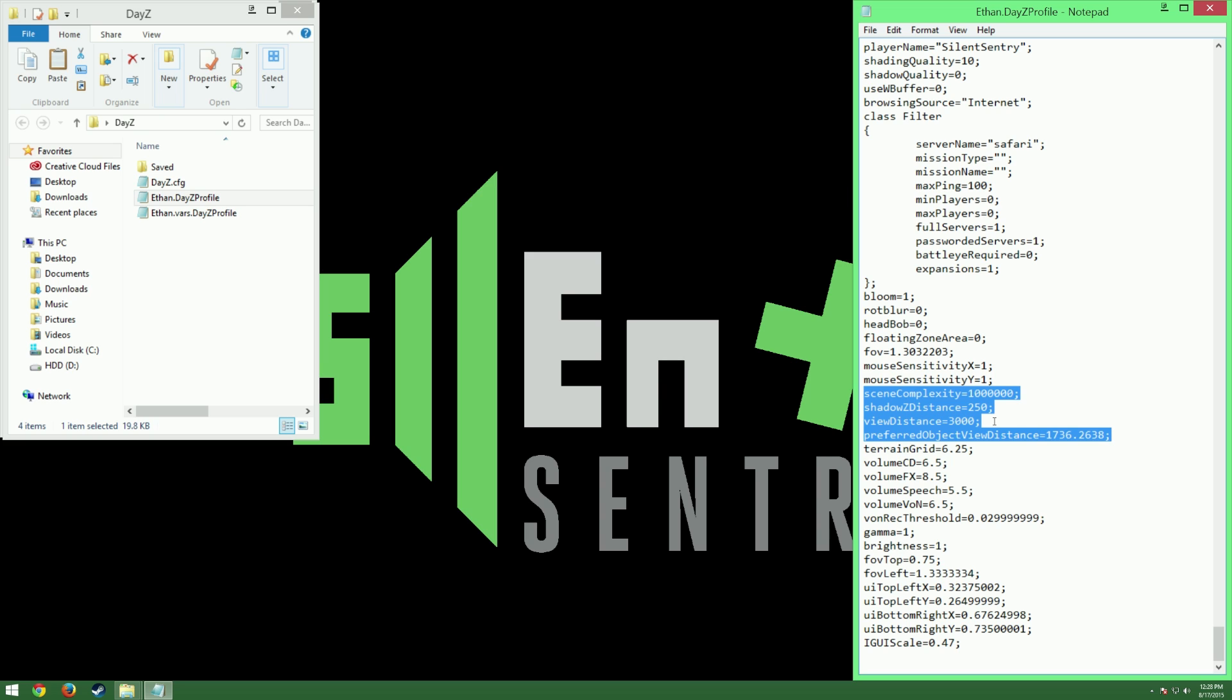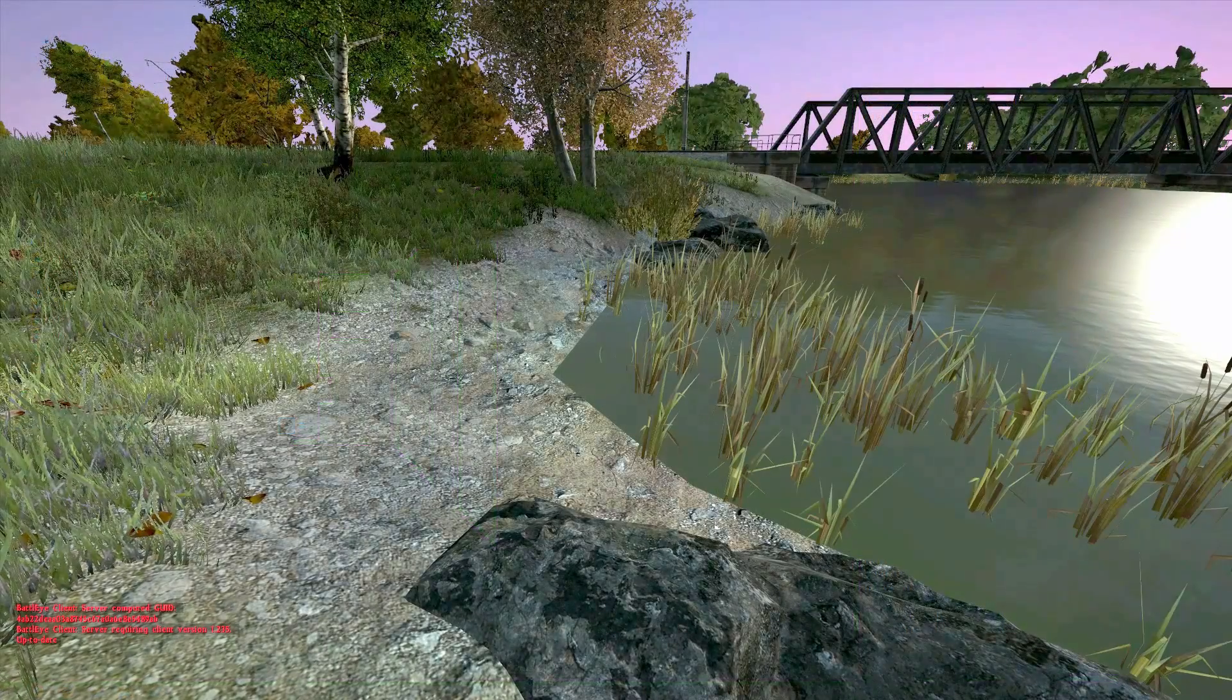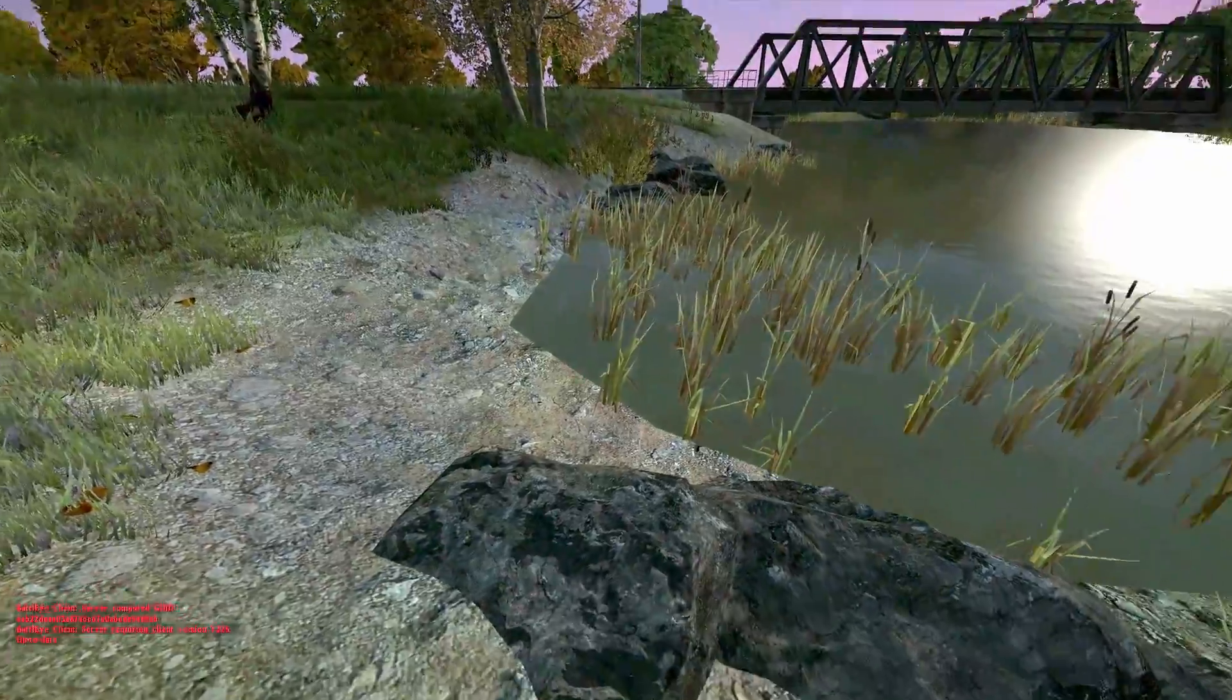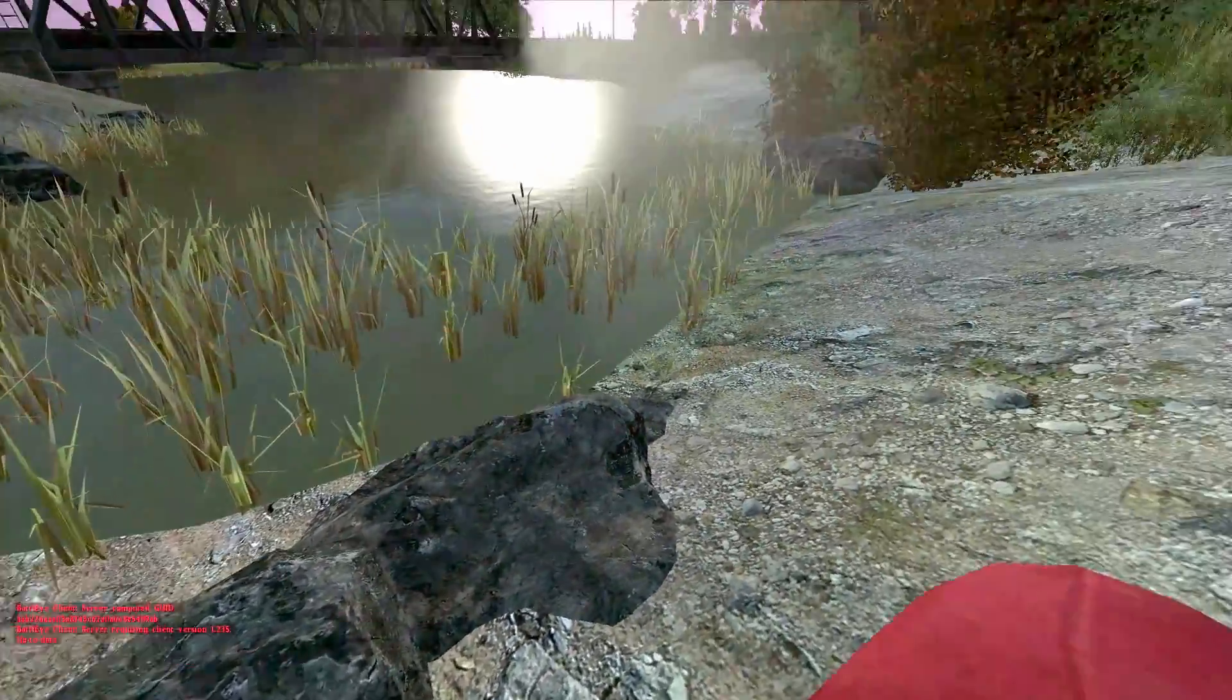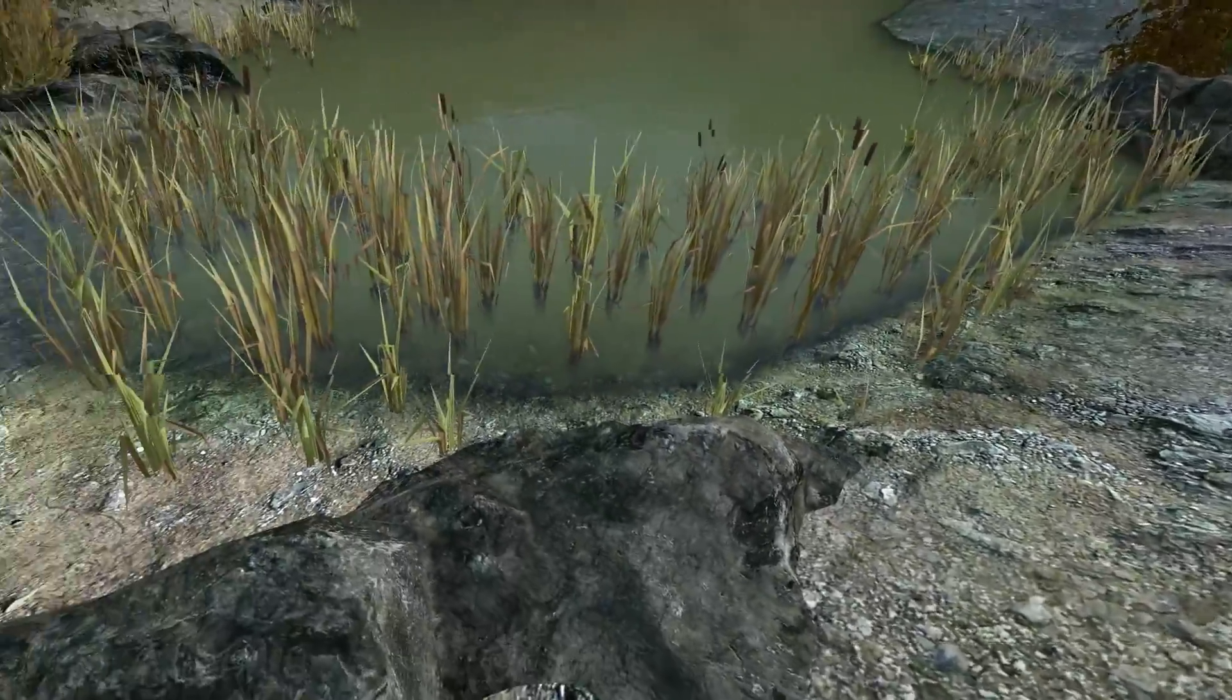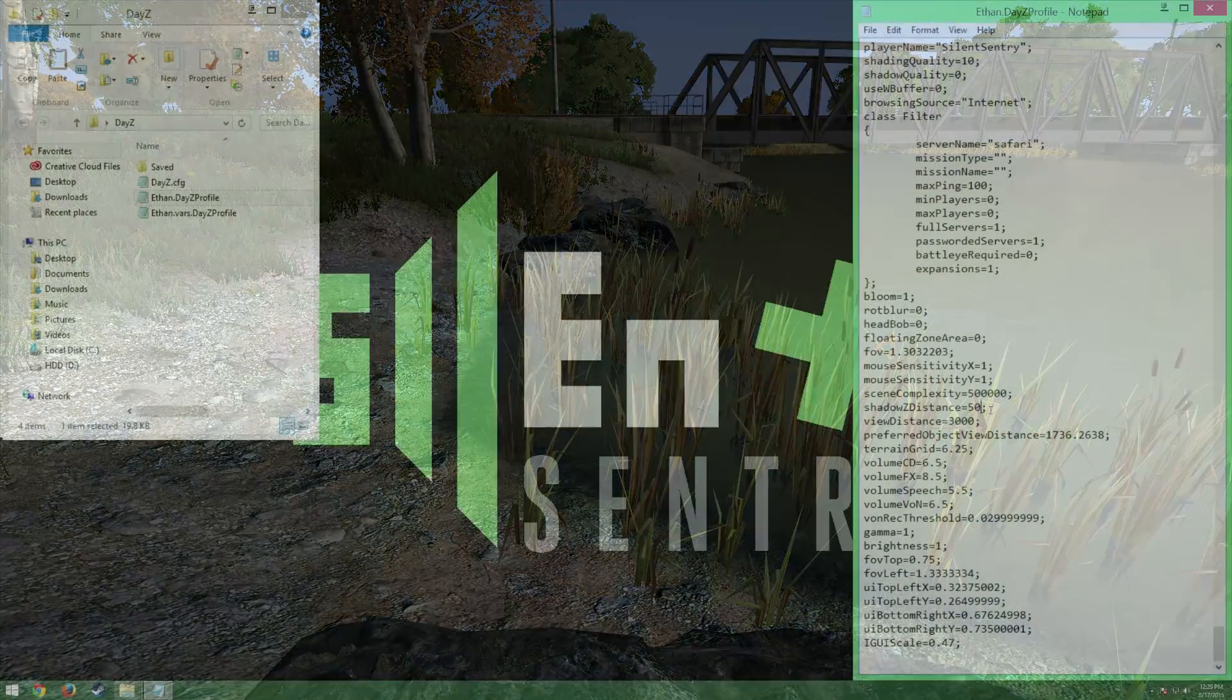Editing these four lines will have the most significant performance impact in your game. For Scene Complexity, I have mine set to 500,000, which is half the default. You can set this lower for more of a performance boost, but know that doing so will result in a lower player rendering distance. For Shadow Distance, mine's set to 50. I'm going to make a quick note here. If this setting is lower than 200, it will result in water rendering as non-transparent, meaning the edges of fonts will be a straight line like this, rather than the more natural looking appearance such as this. This isn't that big of a deal to me, but if it is to you, it's worth noting.